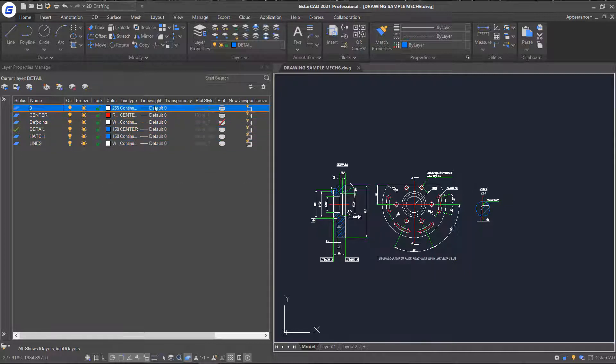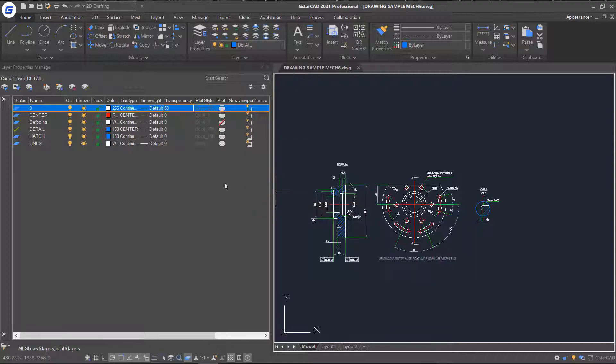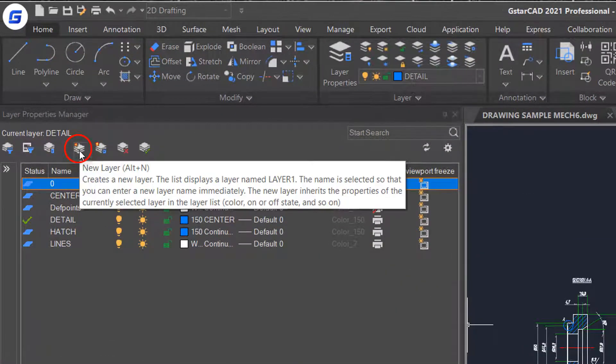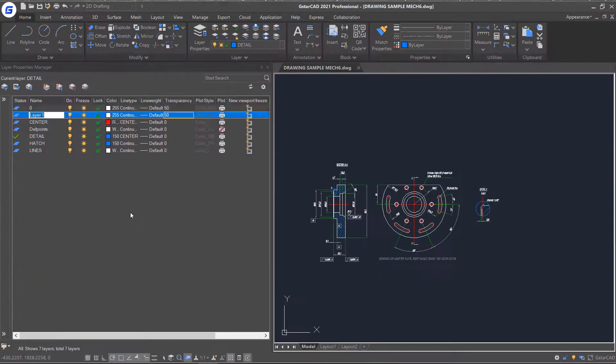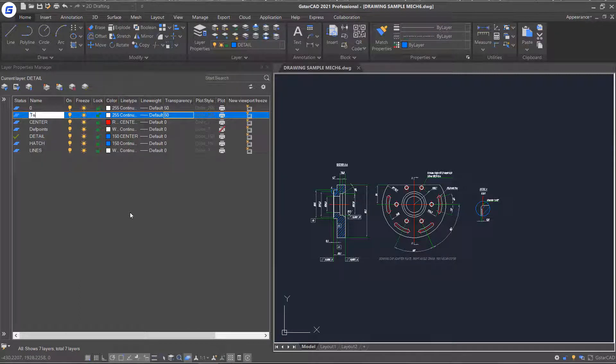Next, click the layer 0 and set its transparency to 50 and then click the new layer button. You will notice the new created layer has the same property as the layer we selected. Then set its name to text.